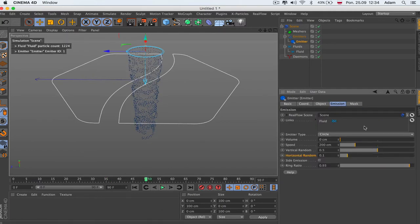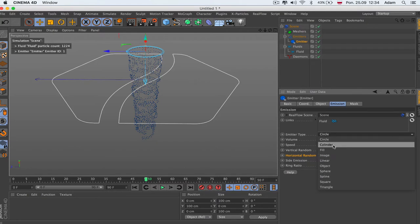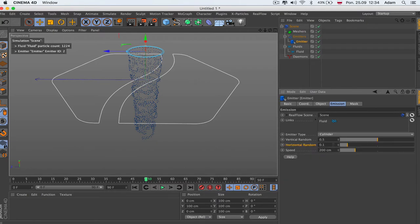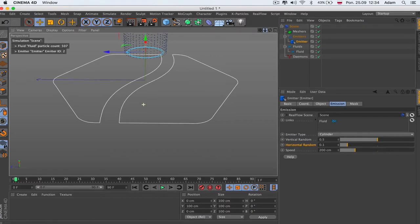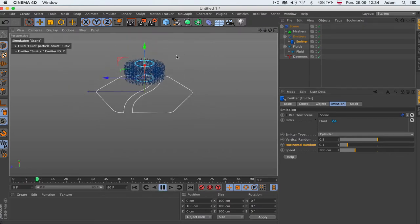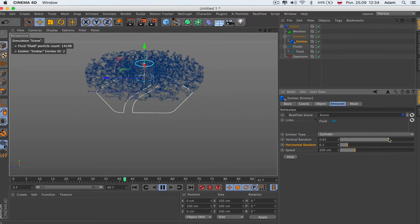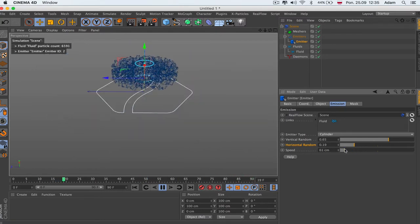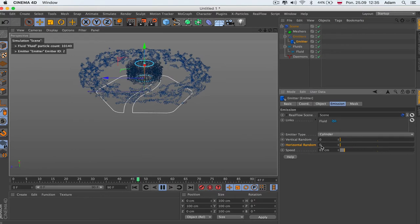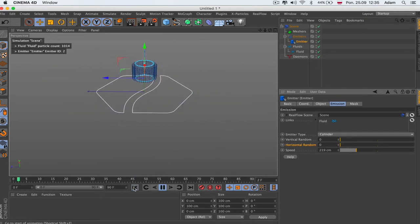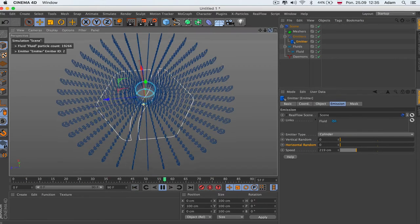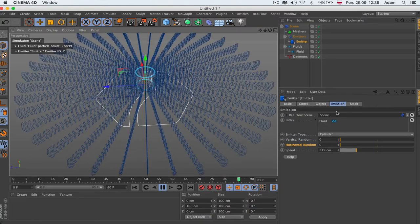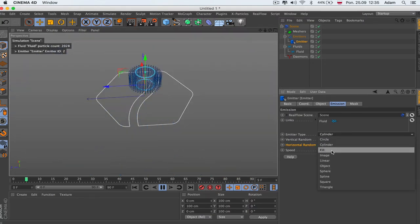So that's the circle emitter. Let's go to another type: cylinder. It's a very simple thing — it's a cylinder and you're just emitting from it. It also has vertical random, horizontal random, and speed. That's it. Like you can see, it's emitting from the cylinder, and all the properties above are the same.